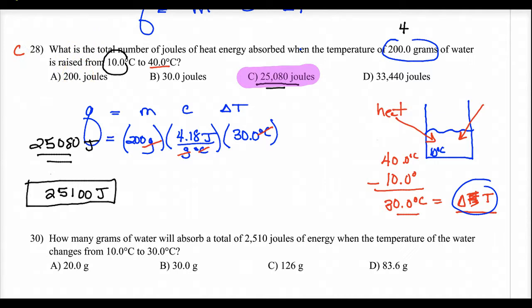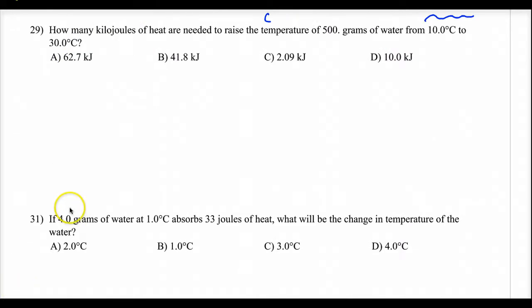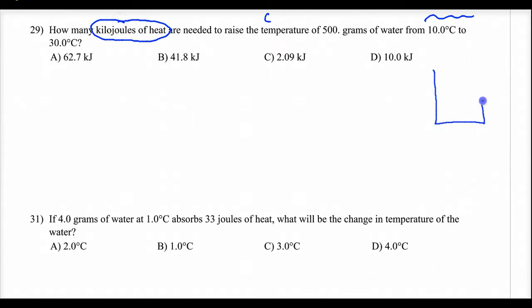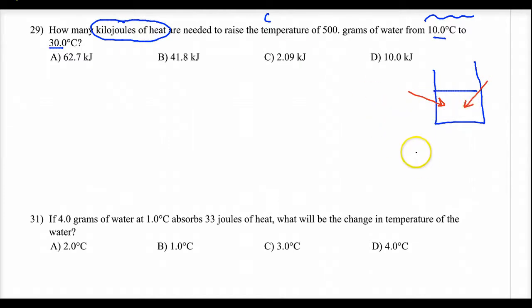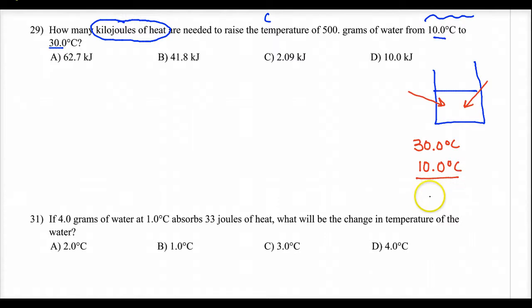Number 29: how many kilojoules of heat are needed to raise the temperature of 500 grams of water from 10 degrees to 30 degrees? They're asking for kilojoules, but we still use water. The temperature is going up from 10 to 30, so heat is going into the water. Subtracting, the change in temperature is 20.0 degrees Celsius. They're asking for kilojoules, but it's still joules we'll solve for first.